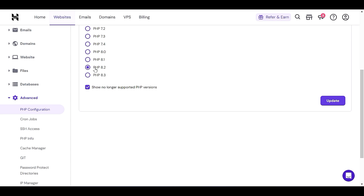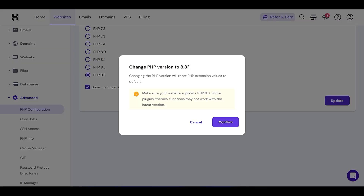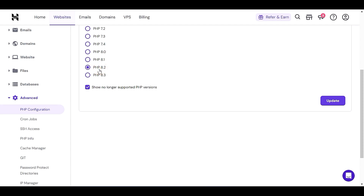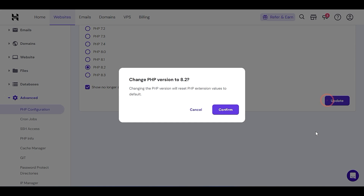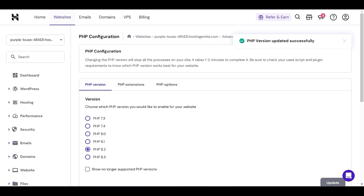Let me go ahead with 8.2. If you're sure your theme supports 8.3, you can choose 8.3. Let me choose PHP 8.2 for now and click Update. If you choose 8.3 and click Update, it gives you a message — not an error — saying some plugin or theme functionality may not work with the latest version. That's just a suggestion. Let me go ahead with 8.3, click Update, confirm, and wait. You will see: PHP version updated successfully.